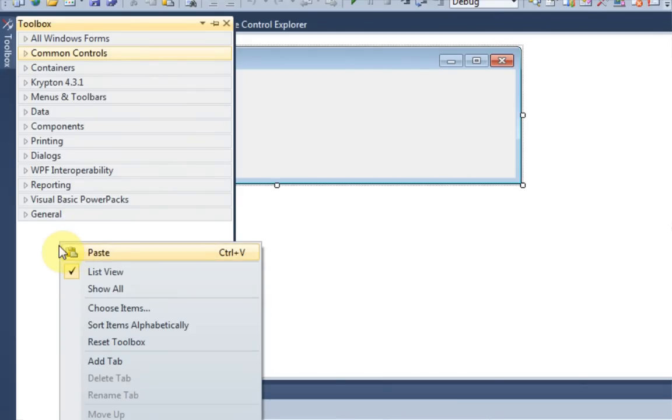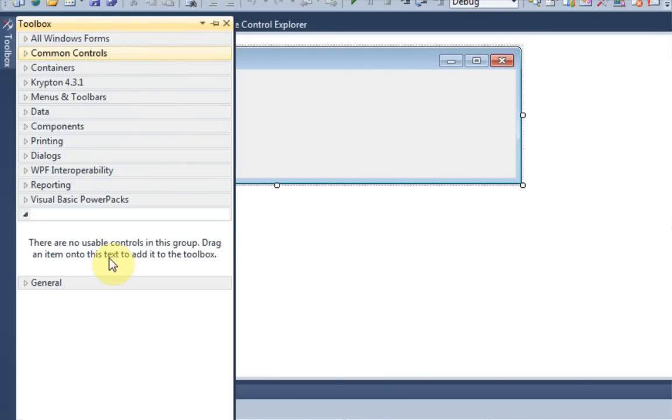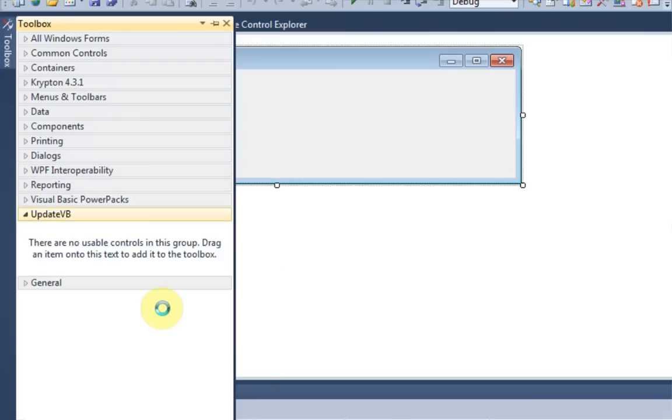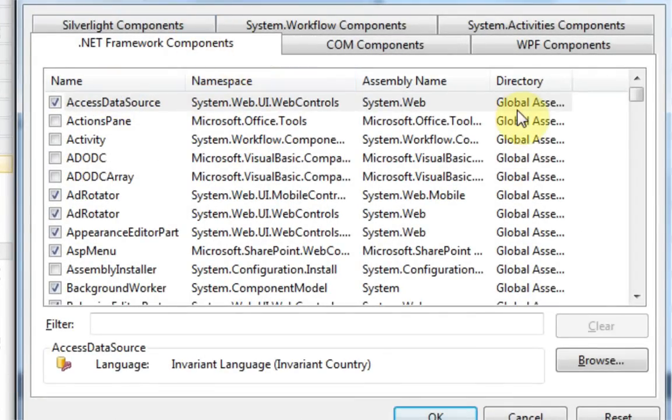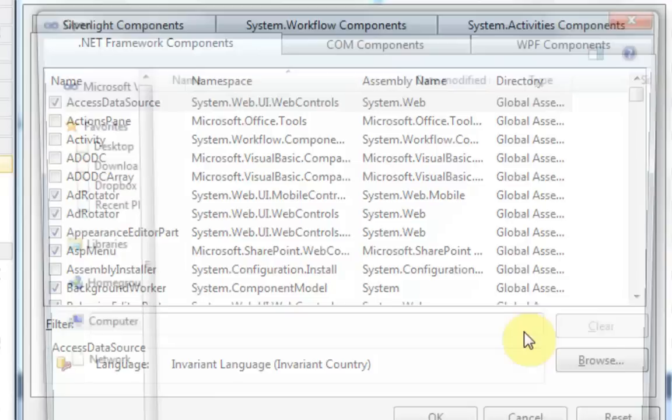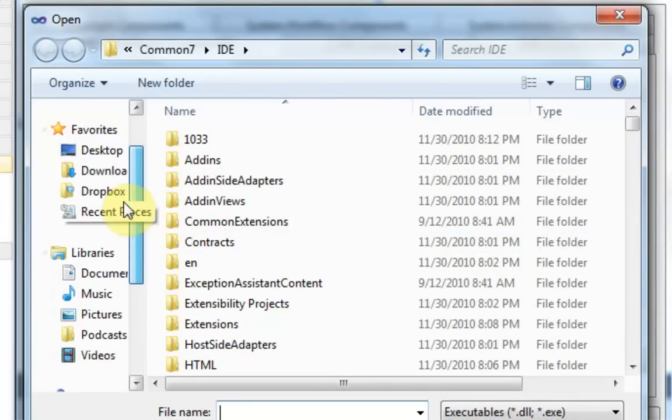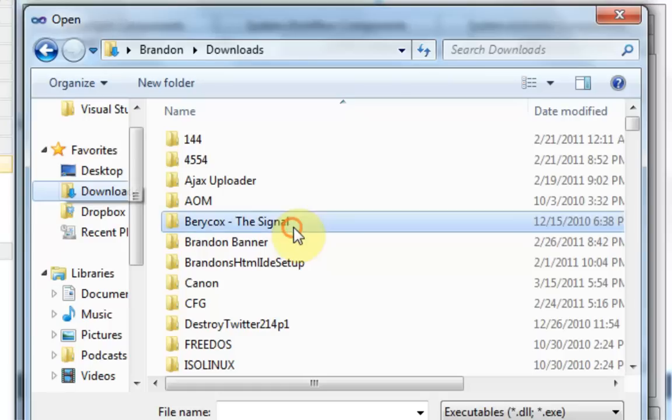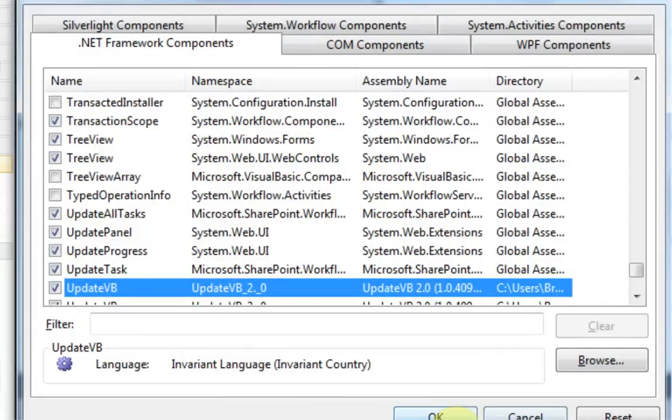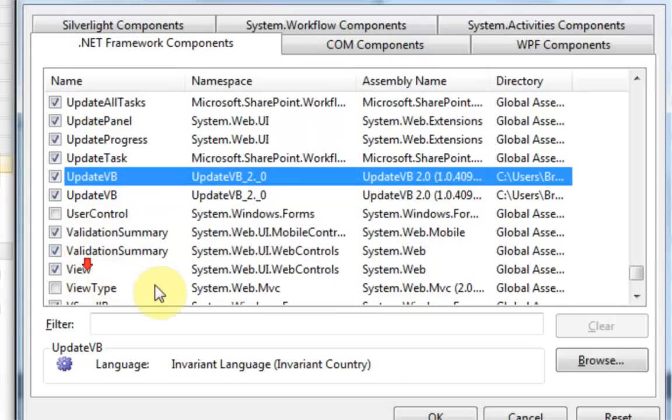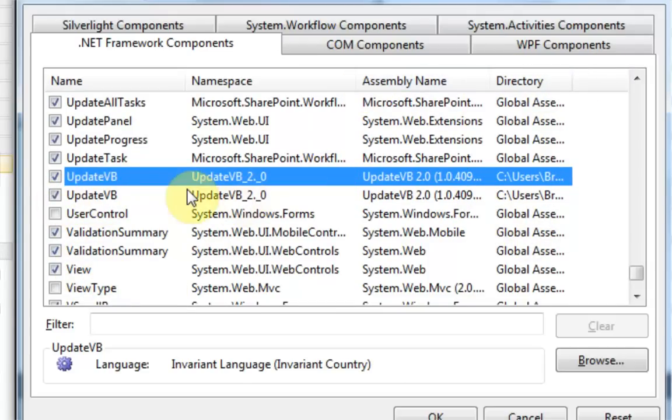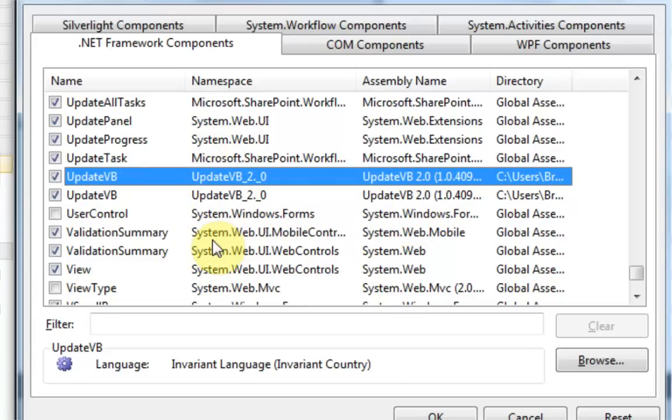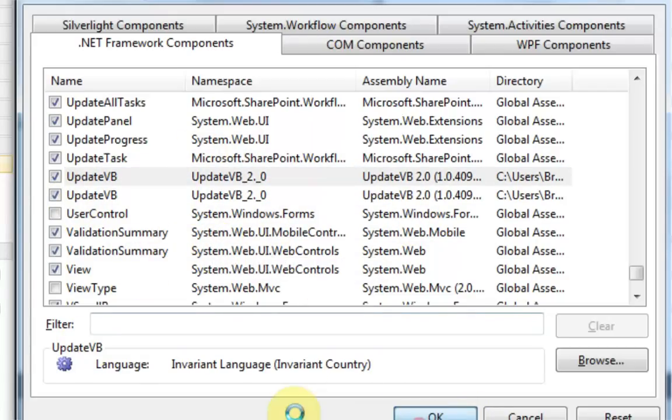Now what we want to do is actually right-click in this blank space and press Add Tab. And then we're going to type UpdateVB as the title of the tab. And then we're going to right-click and choose Items. And then what we're going to do is press the Browse button down here and find our UpdateVB.dll. Mine is in my Downloads folder because I just recently downloaded it. So there it is. So then all you're going to want to do is make sure that it's checked and then press OK.